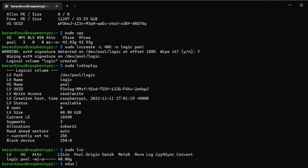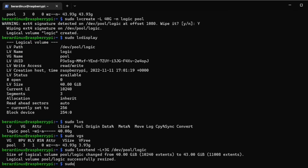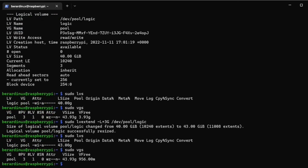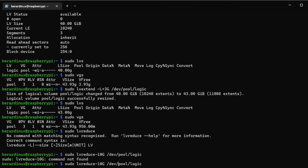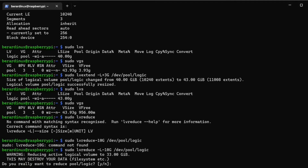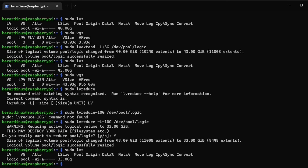A common question is how to extend or reduce the logical volume. Run `sudo vgs` to check the volume group size — it's 43.93 gigs. To extend the logical volume which is 40 gigs, run `sudo lvextend -L` with the size and the file path for the logical volume. After hitting enter, `sudo lvs` shows we now have 43 gigs from the volume group. To reduce, run `sudo lvreduce -L 10G` followed by the path. After that, `sudo lvs` shows we're back down to 33 gigs.